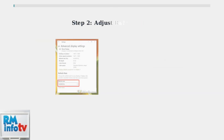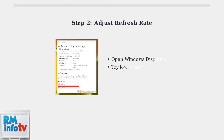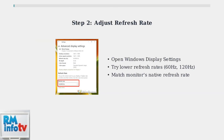Incorrect refresh rate settings often cause flickering. Access Windows display settings and experiment with different refresh rates. Start with 60 Hz and gradually increase to find the stable setting.